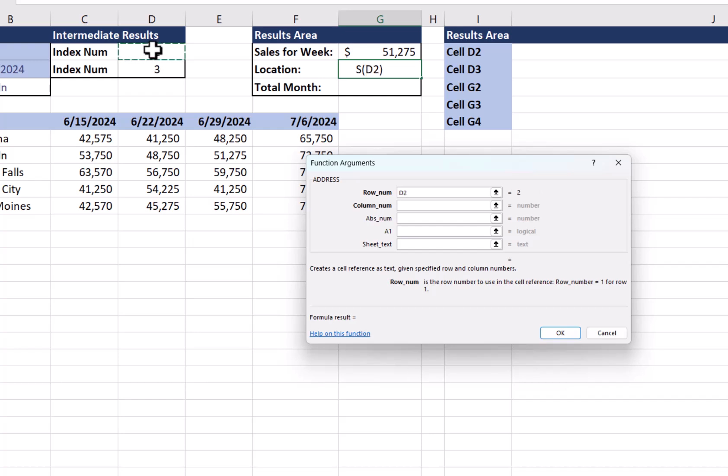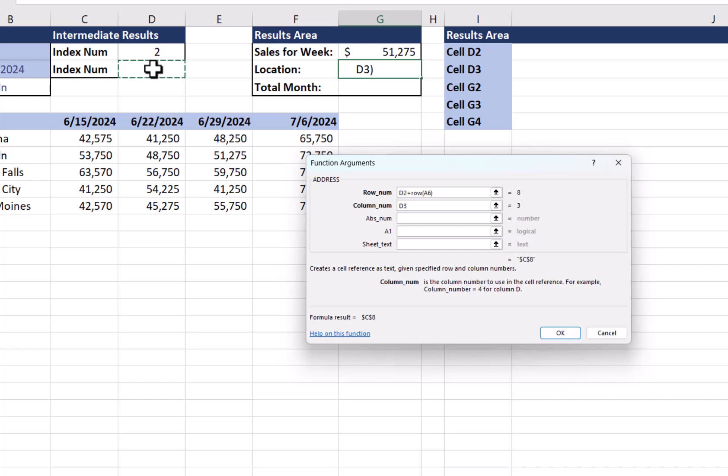So to do this, I'm going to go row number. Now this adds two because it starts in the second position and I'm going to say plus. I'm going to use something as the ROW formula. We've done this before. ROW, open parenthesis, and I'm going to click in A6. Close the parenthesis. Now I'm going to pick the column. So I'm going to go here.